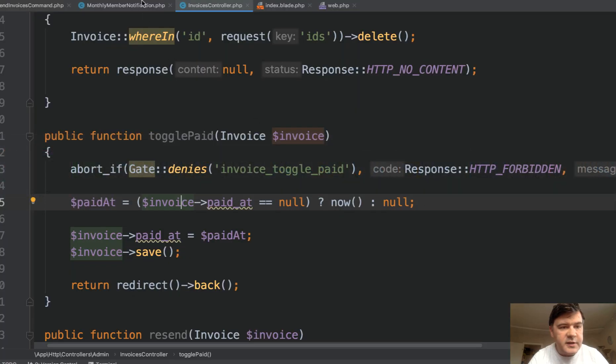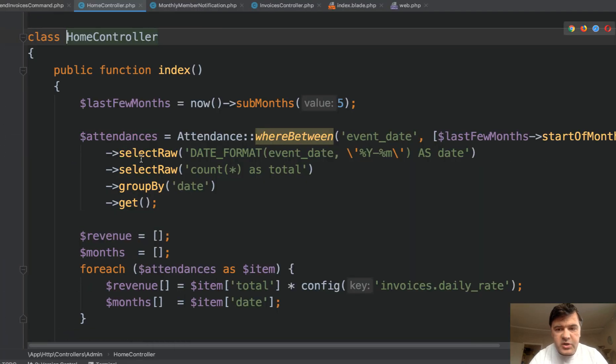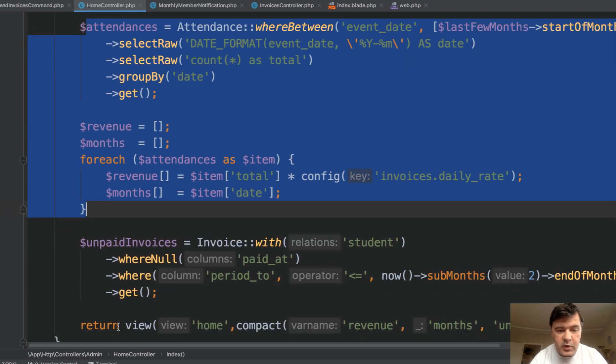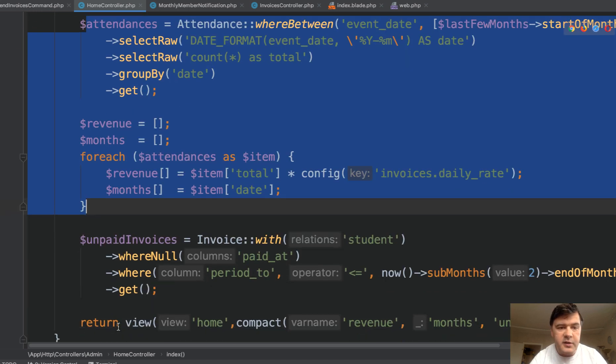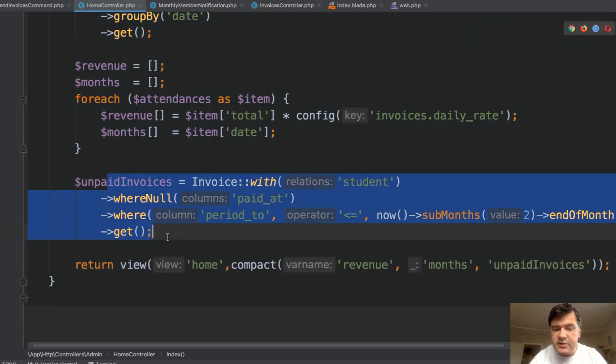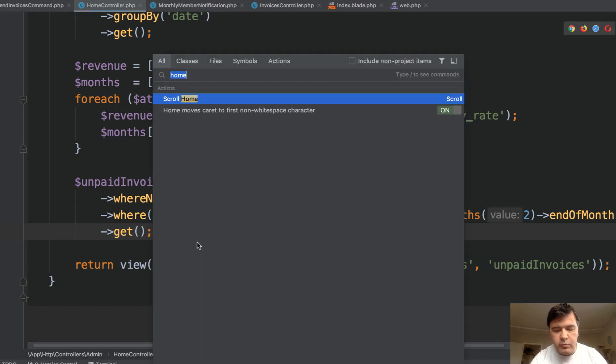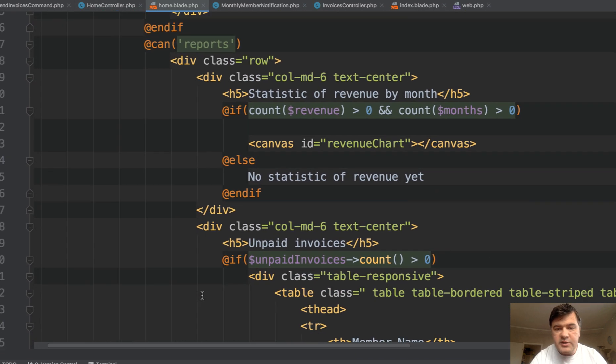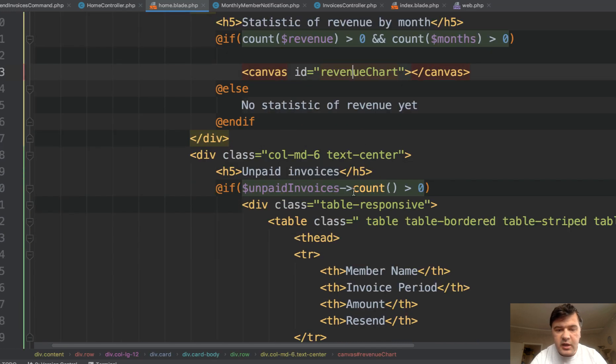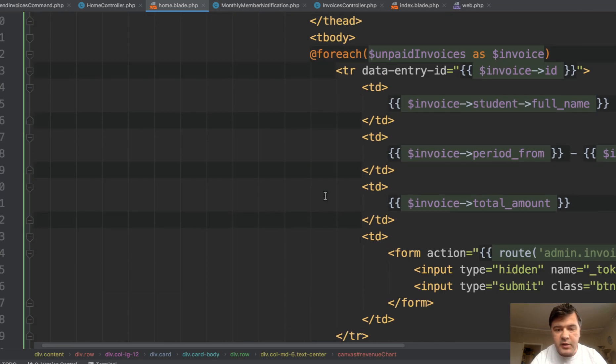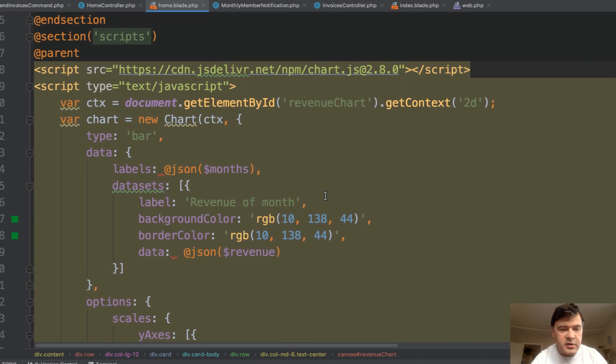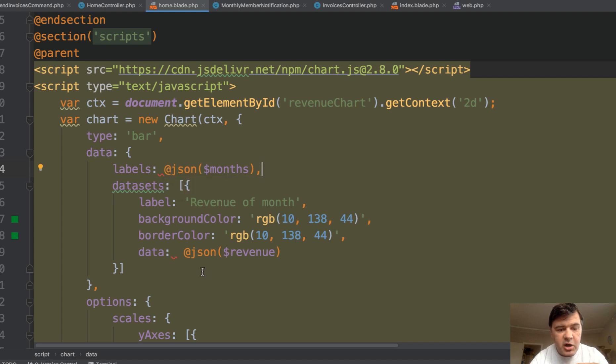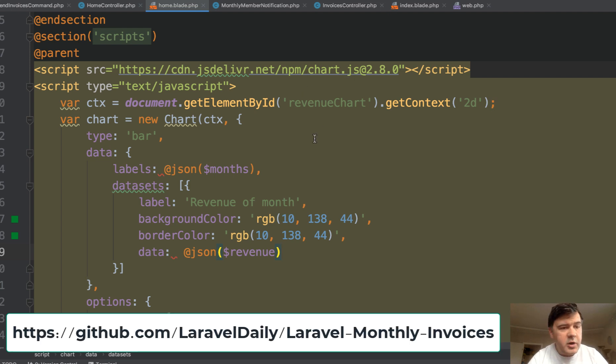And final thing dashboard controller, which is in home controller, is just calculating two things. Revenue per month. So revenue and month is one array set of arrays. And then unpaid invoices is also calculated as a collection. And we pass that to home blade. And home blade just shows the chart with revenue chart and shows the table of unpaid invoices. And that chart is rendered in the script at the bottom of home blade. So set of months is the labels of that chart. And set of revenue is the data for that chart. You can look up the syntax and Chart.js library online. So that's pretty much it.